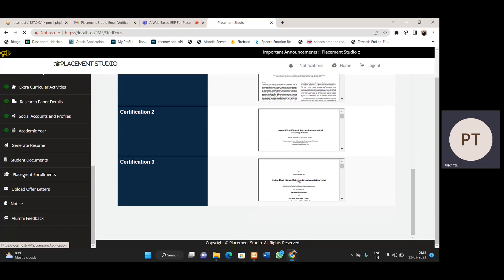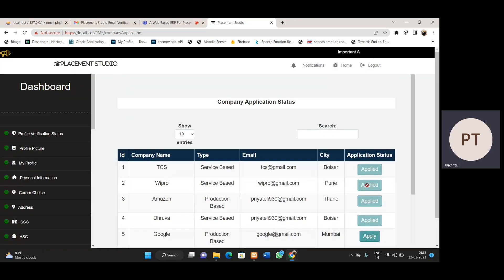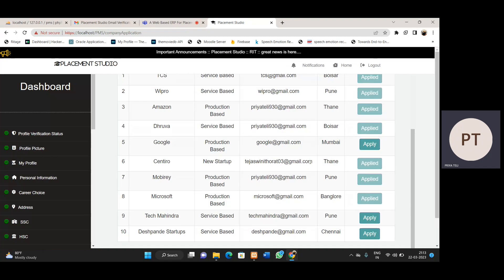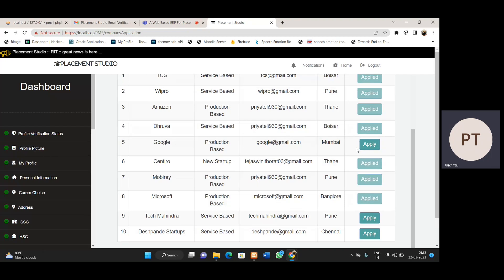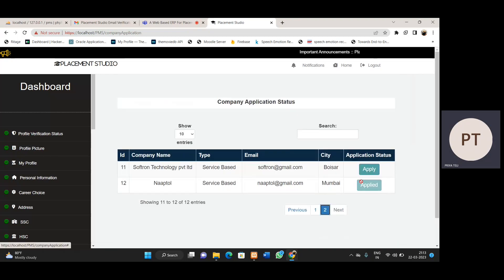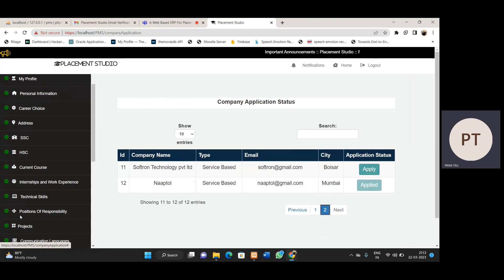Then we have placement enrollments. In this section, we can apply for different companies that are coming for that particular year. We don't have a separate company user in the system. We apply for whichever companies we have gone through the placement process with, and we need to mark them. This way, TPC will know which companies a student applied to during the placement process.